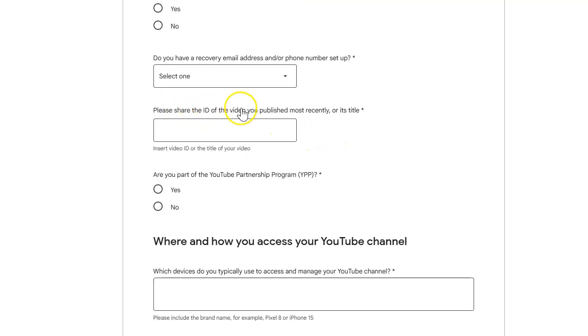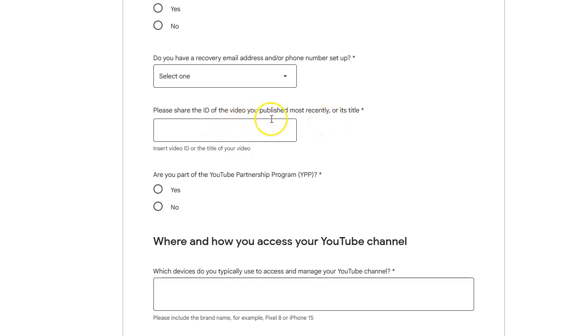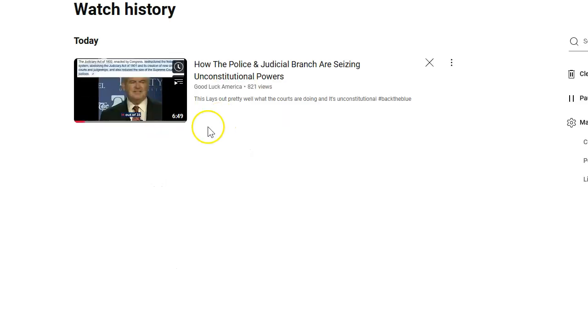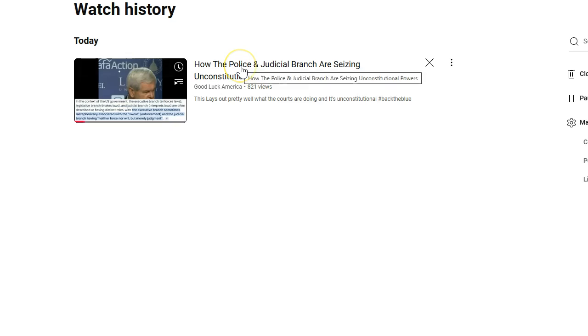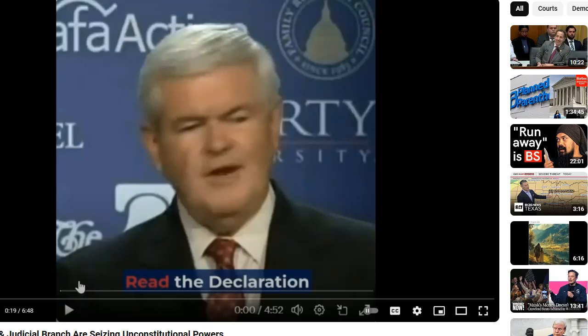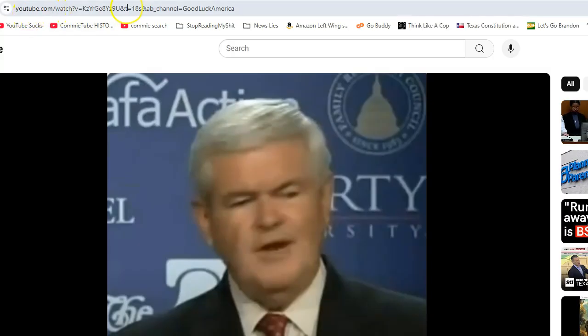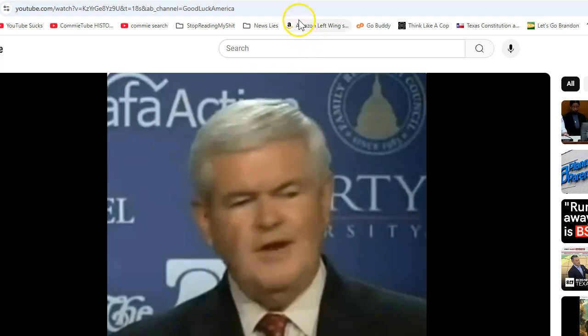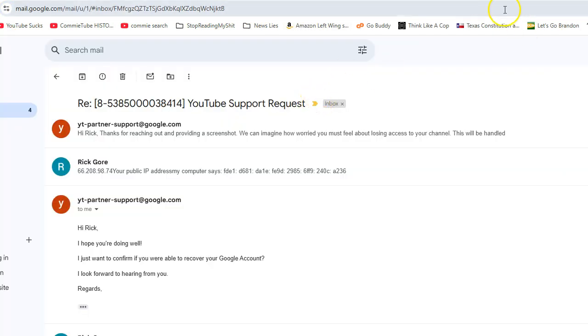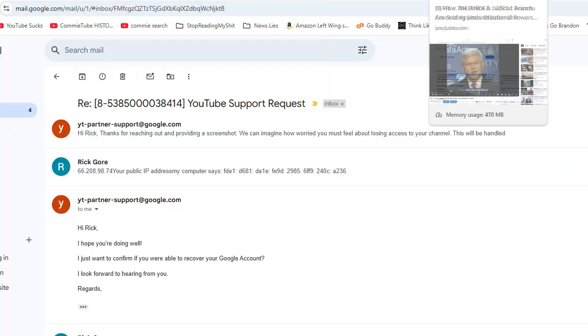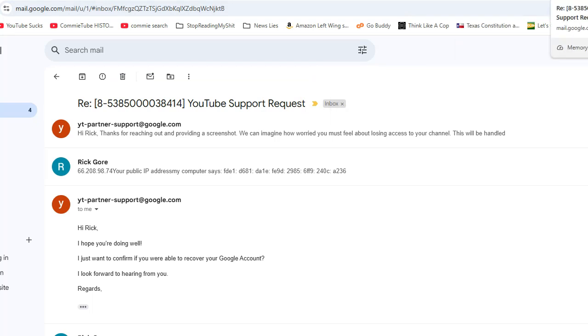Please share the ID of the video you published most recently. How the hell can I share an ID of a video when the hackers posted shit and got my channels taken down? When my channel's taken down, all my videos are taken down. So I can't get a video ID. So when they go video ID, let's say I just posted this video on my channel. What's the video ID? Well, you have to click on play the video. And when it comes up, this is my video ID. So how the hell can I get that when my channel's down? You can't. You're screwed.